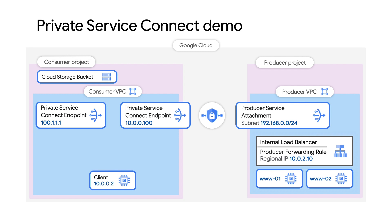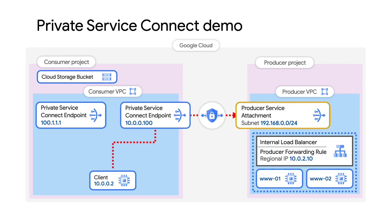We're going to show how a client in the consumer VPC can access a new service in the producer VPC through a Private Service Connect endpoint and service attachment. When the client sends traffic from its source IP to the endpoint, the Private Service Connect will send the allowed traffic from the client IP to another address in the producer subnet where the Private Service Connect service attachment is, then to the internal load balancer forwarding rule to forward traffic to the backend servers. I'll then show the client also accessing a Google API, a cloud storage bucket, through another Private Service Connect endpoint.